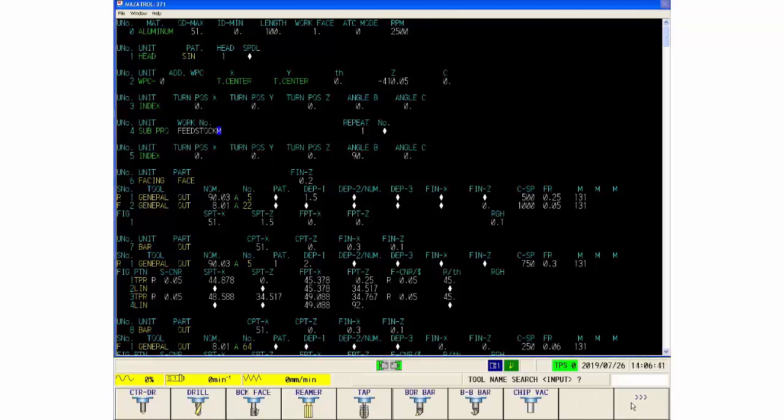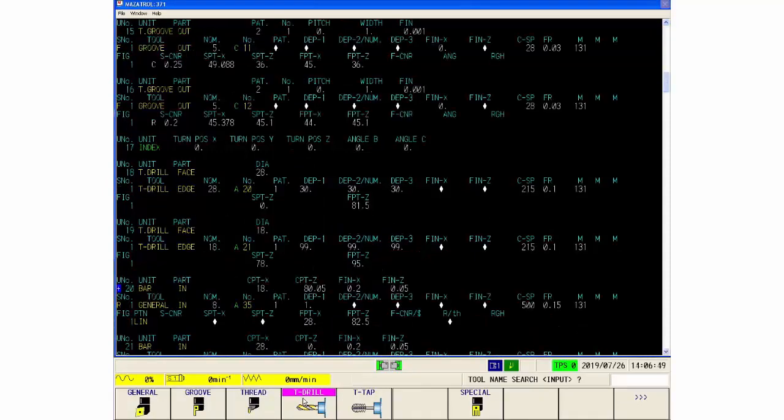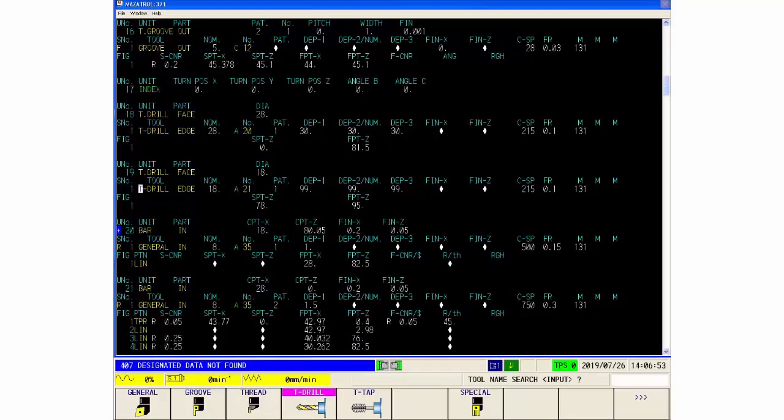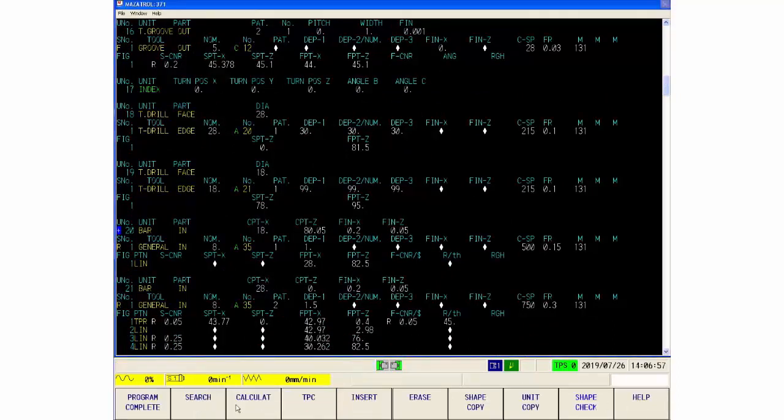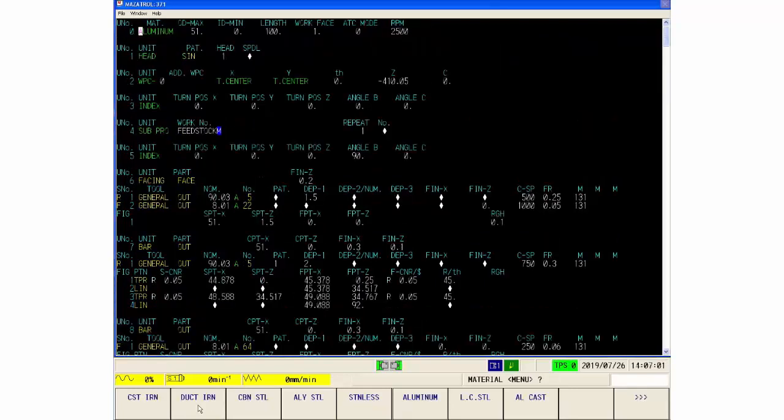Search, sorry. And this gives us all the different types of tools that might be in our program, and we can search for any one. So I could say, for example, a drill in turning, this is, and it finds it, finds it. So designated data not found means I'm at the end of the program.